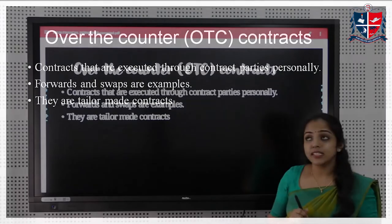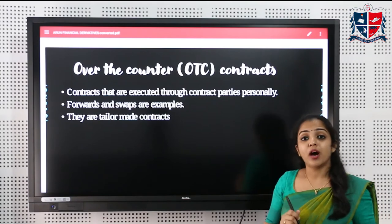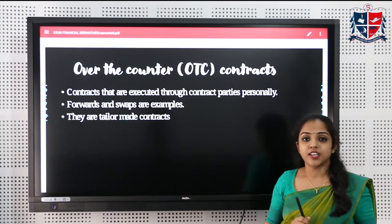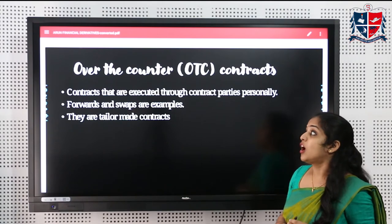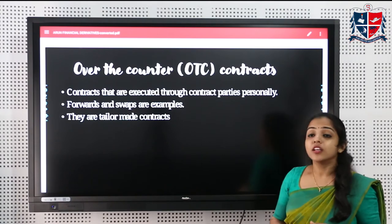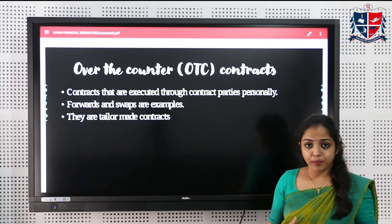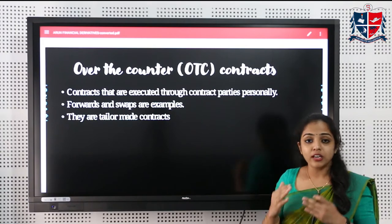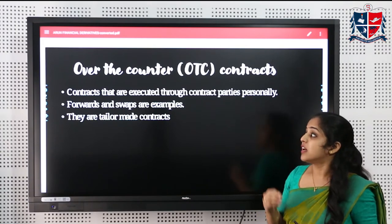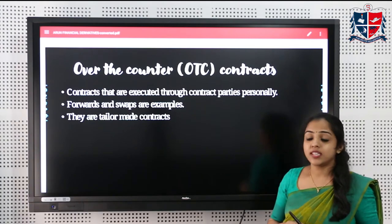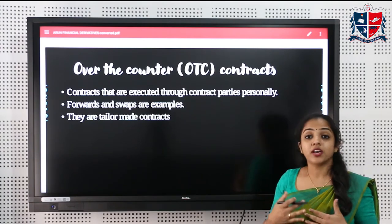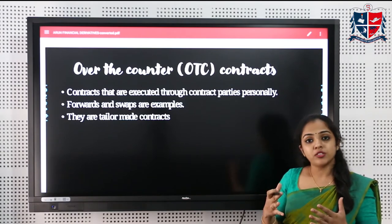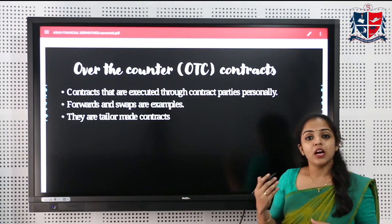Derivatives can also be classified into OTC market contracts and exchange-traded contracts (ETC). OTC contracts are held between buyers and sellers who mutually agree on a particular price and date. Examples of OTC contracts are forwards and swaps — these are tailor-made or customized contracts where the date, price, and security are fixed by the buyer and seller.